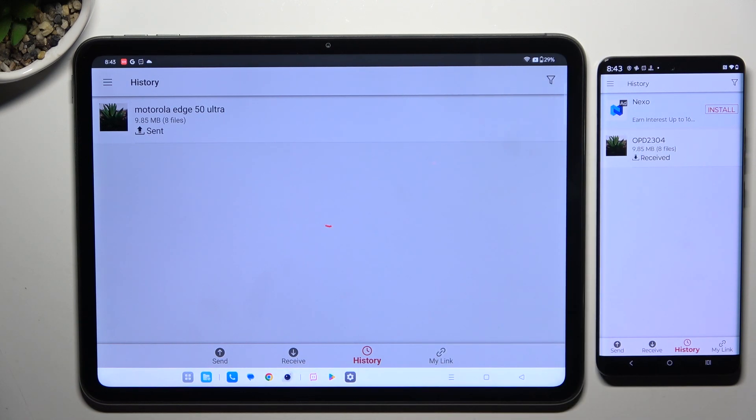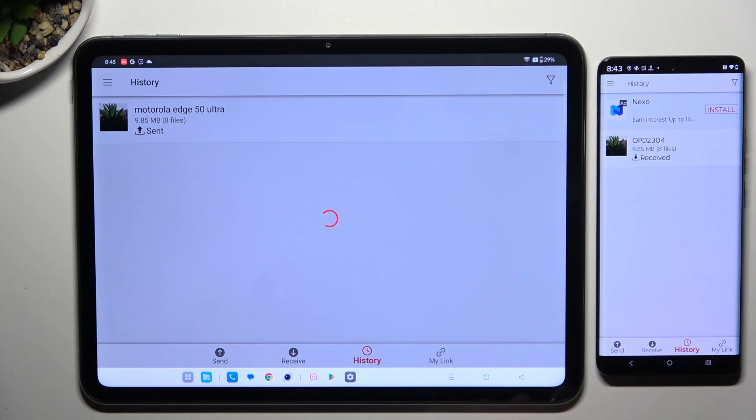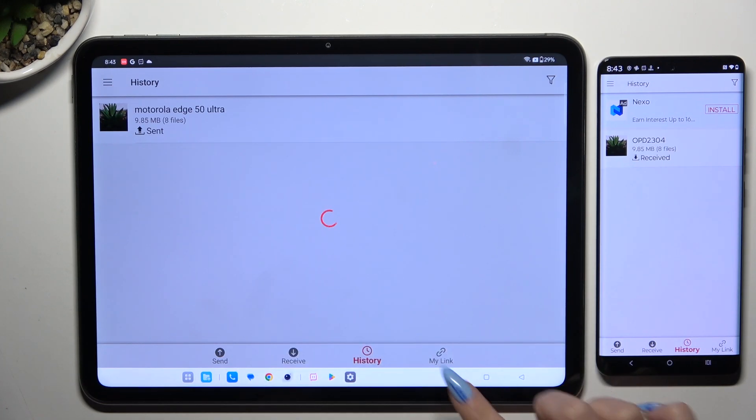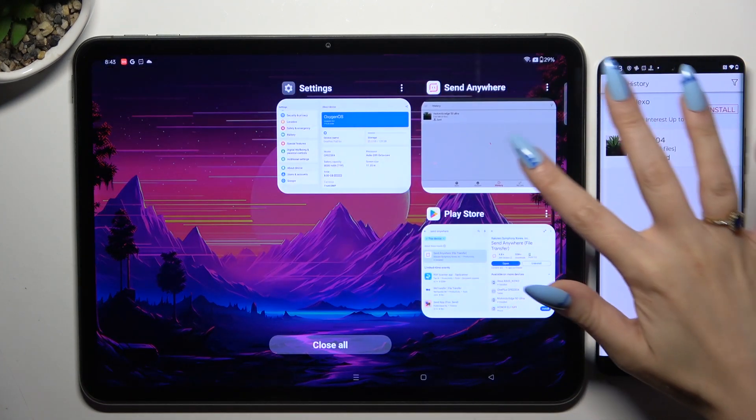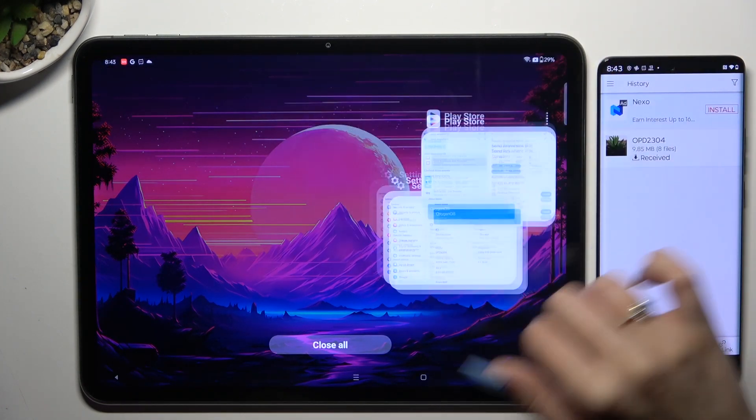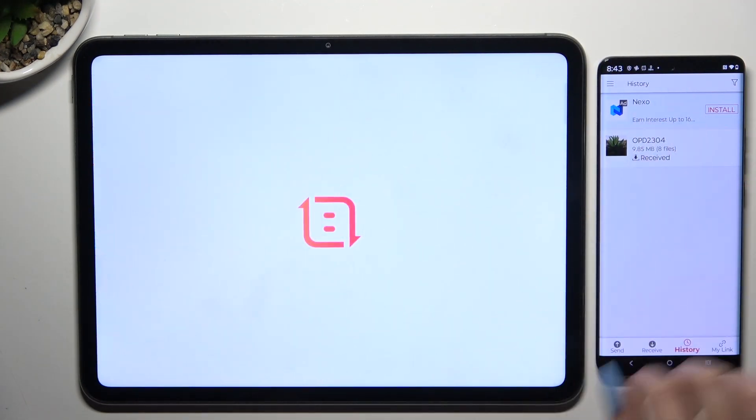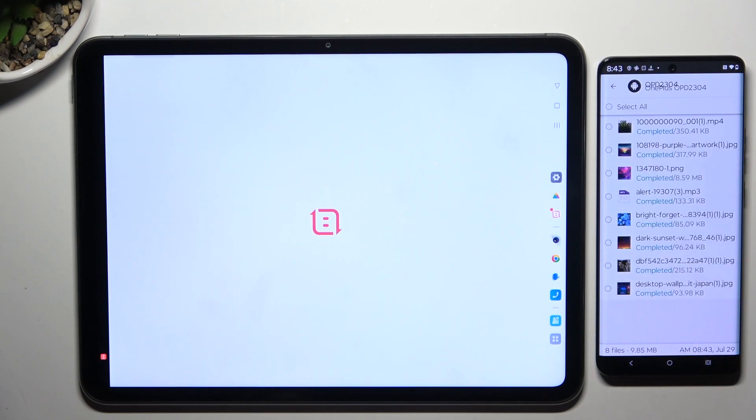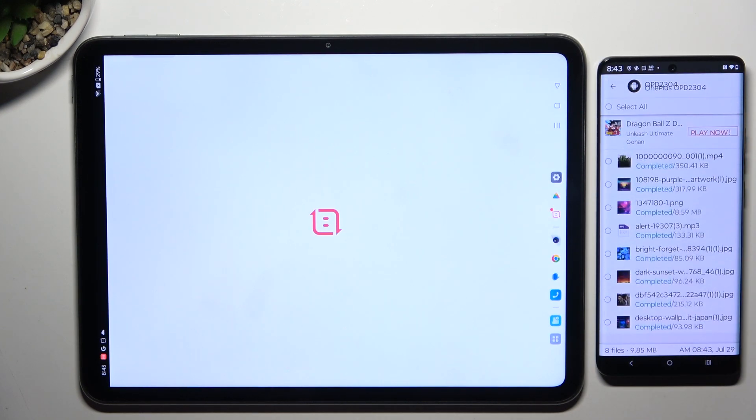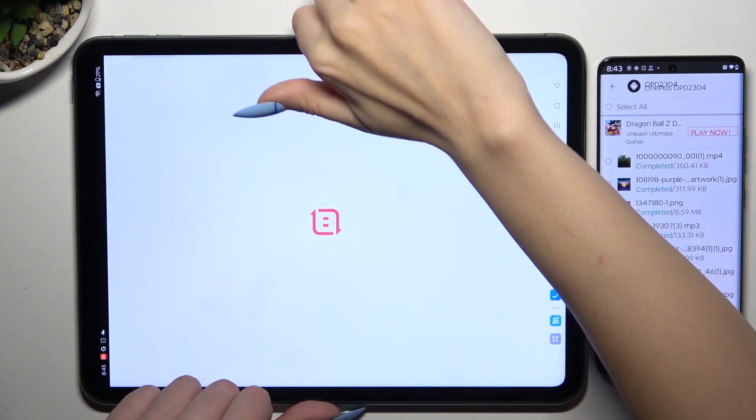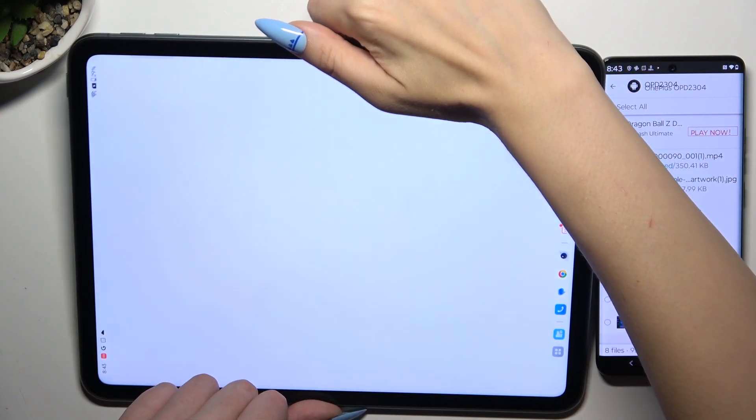At this point you should see a confirmation on the OnePlus, but it doesn't seem to load, so I will close the app and launch it again to show you that the transfer is finished.